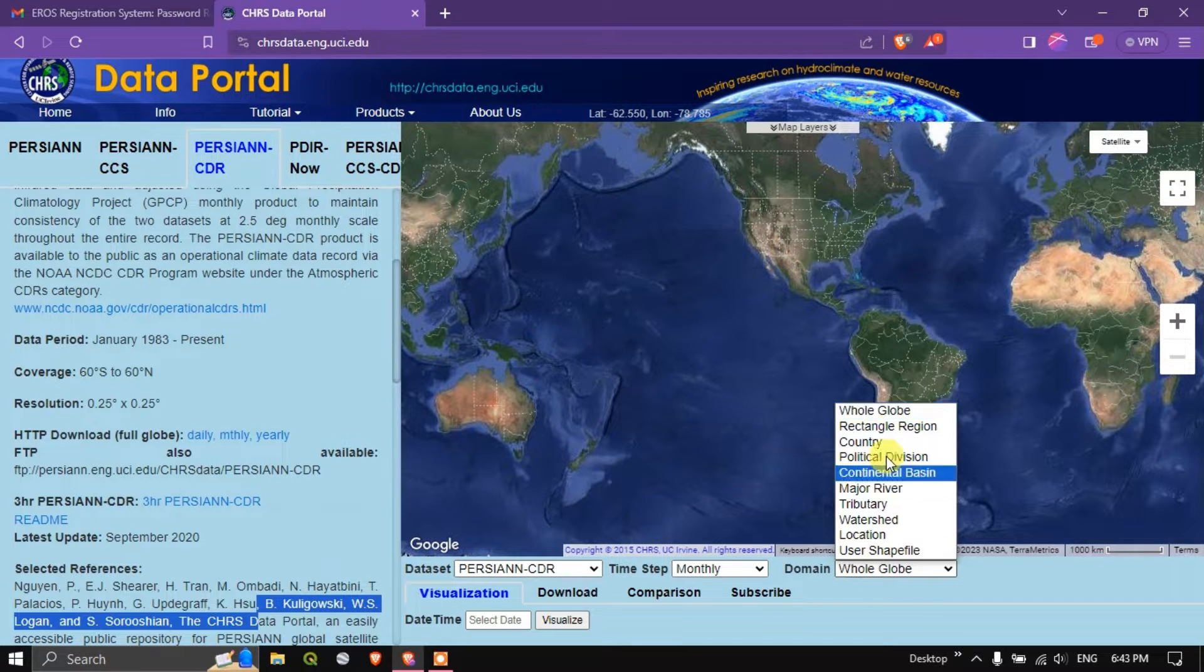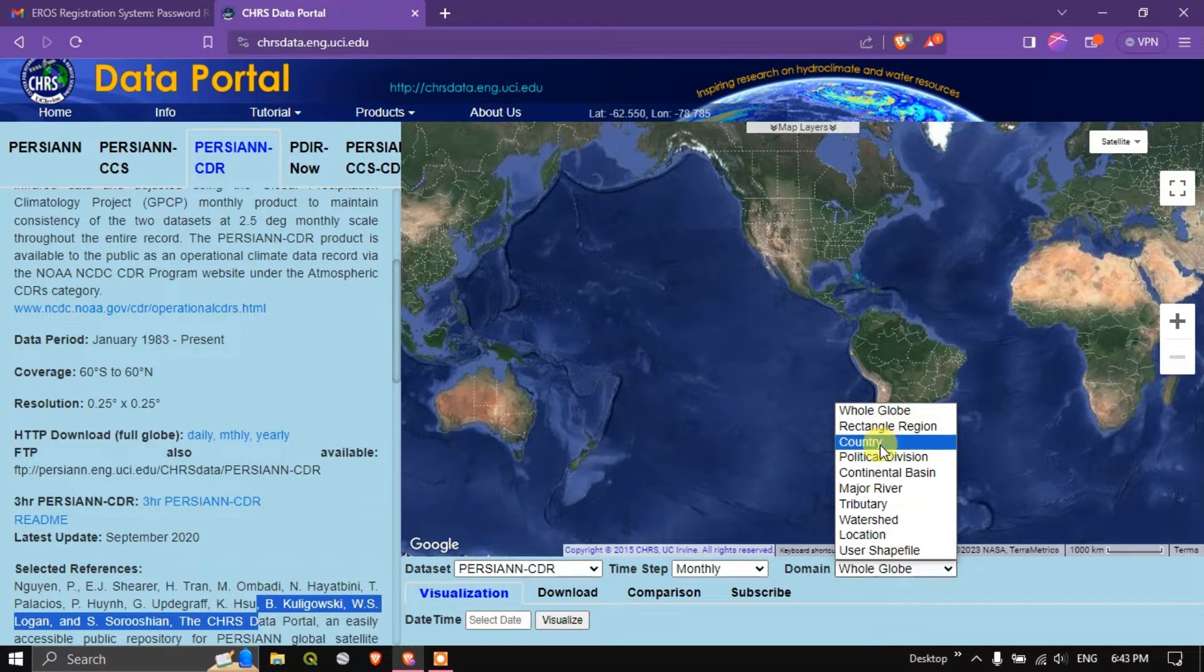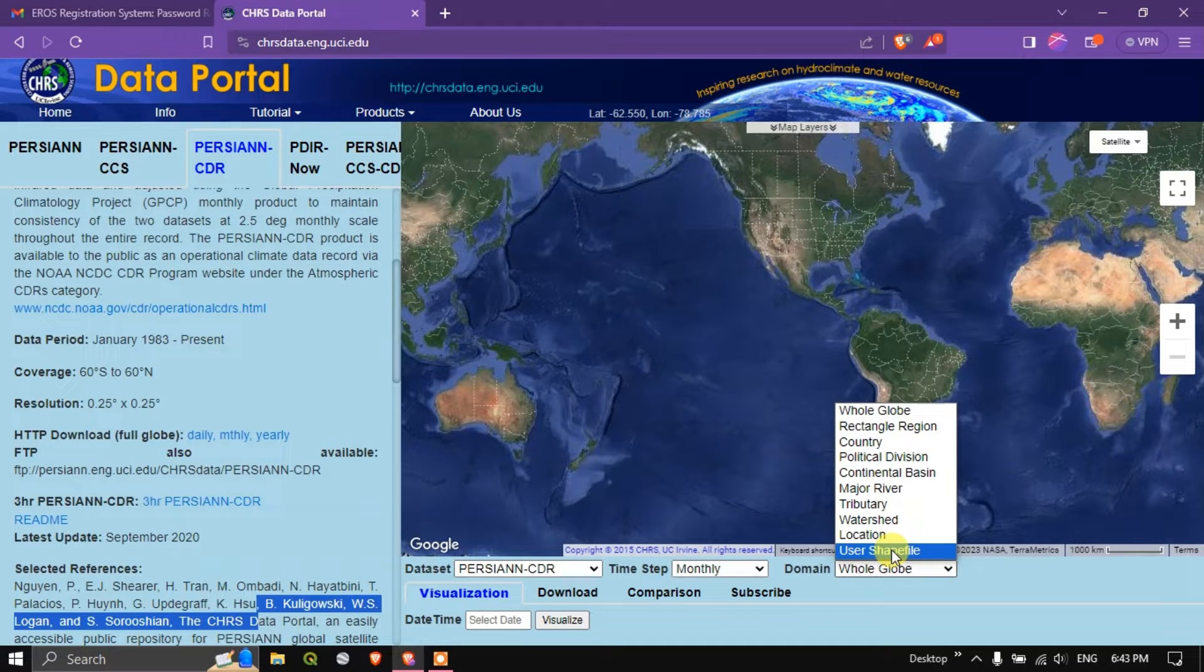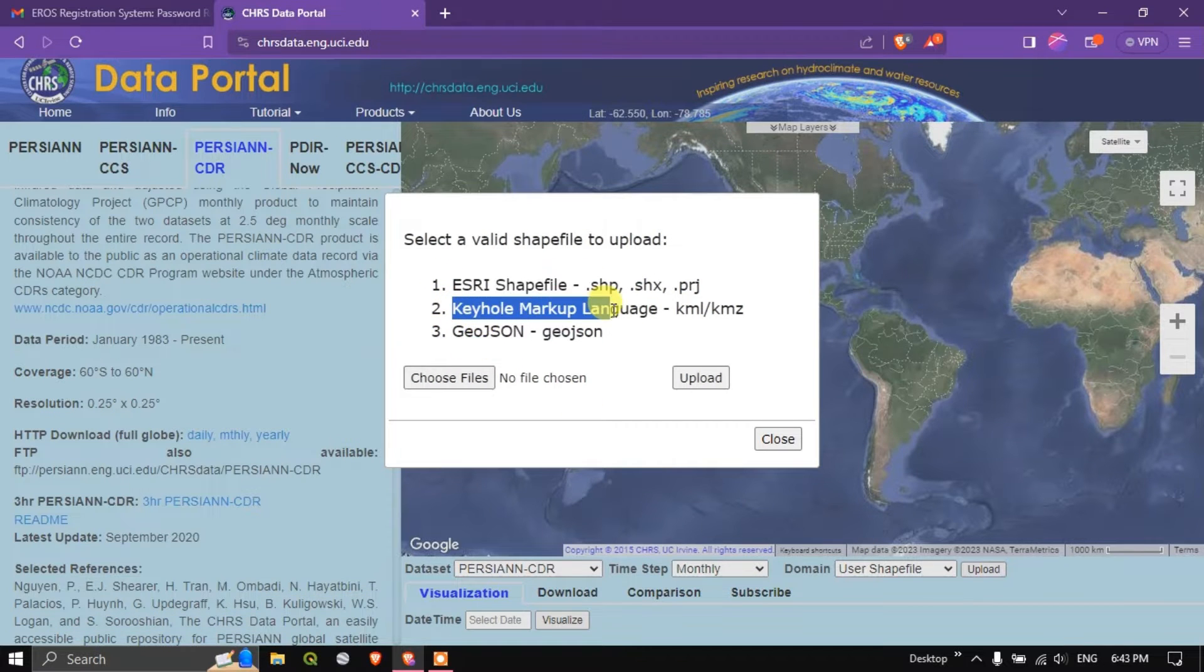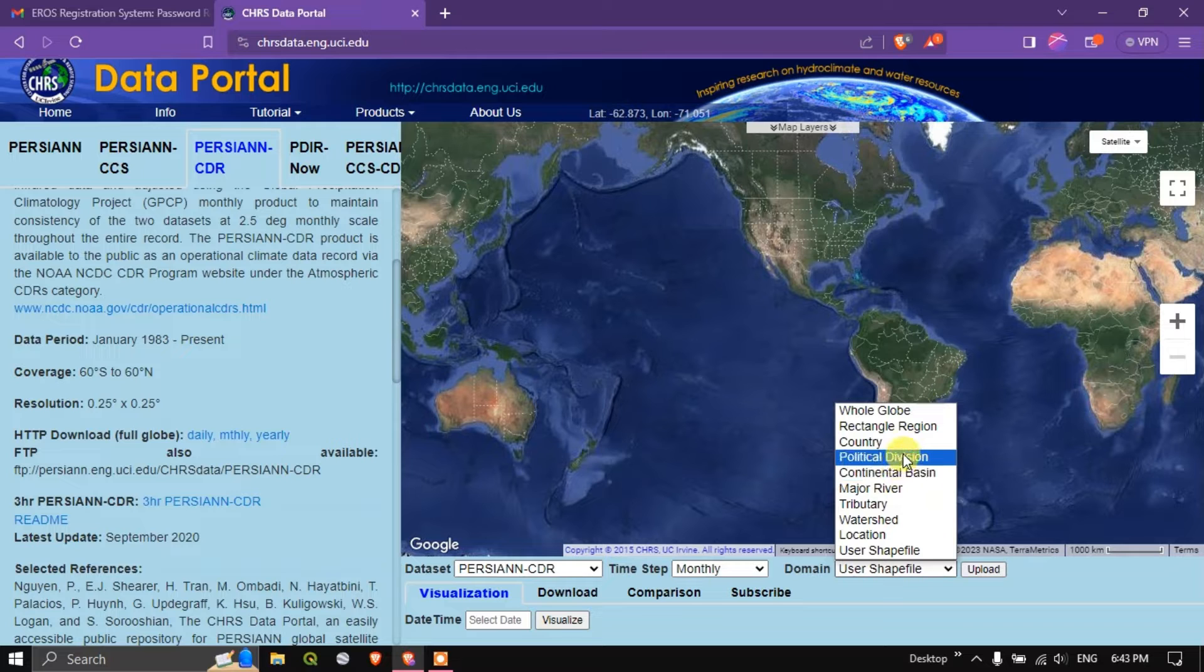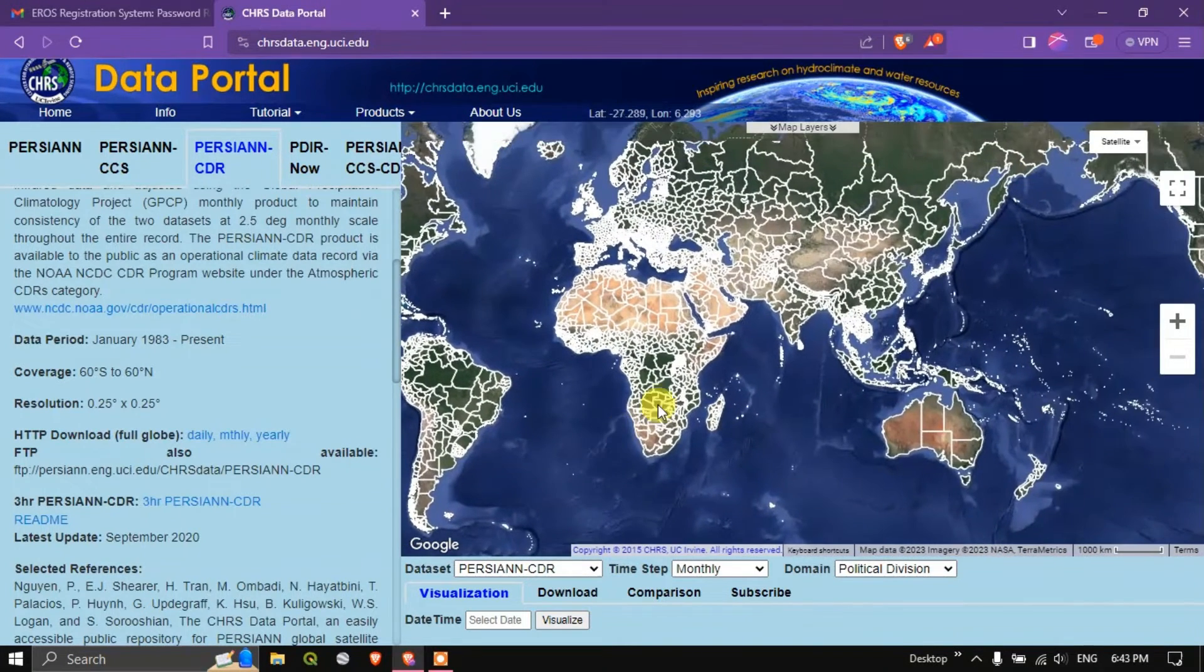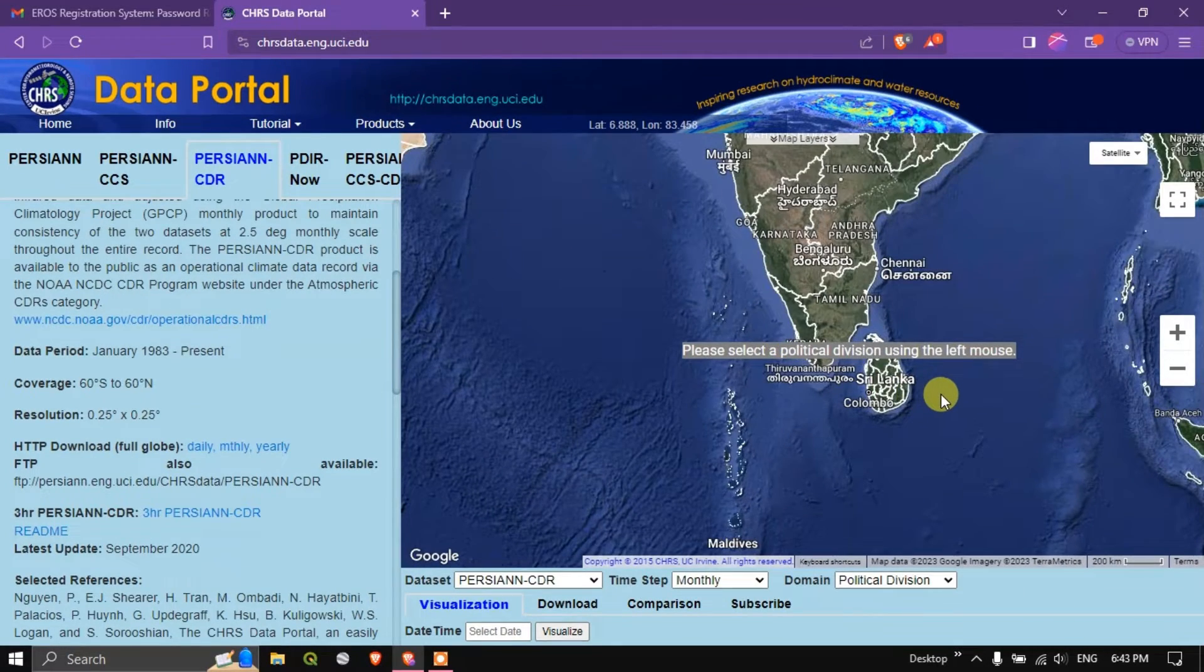You can choose for whole world or you can select a region with a rectangular region. You can select it by country, political division, continental basin, major river, tributary, watershed, local location as well as you can upload the shapefile. You can upload the shapefile or a KML file or geojson file. In this case I am going to choose based on political division. Let us wait for a few seconds for the political division datasets to be loaded.